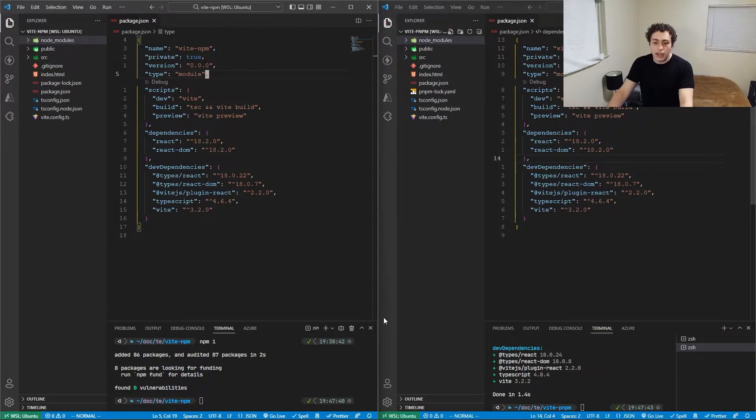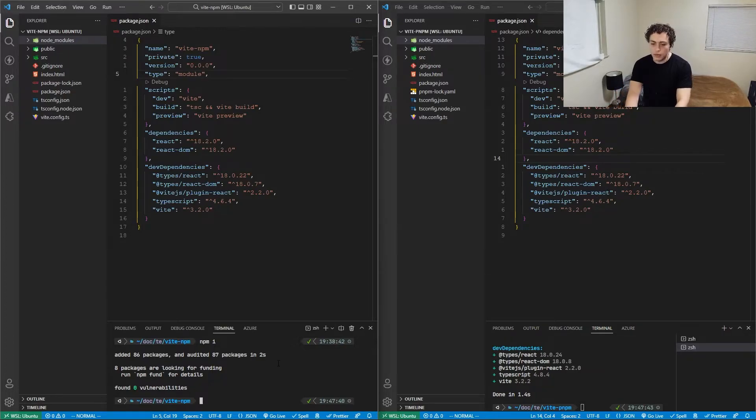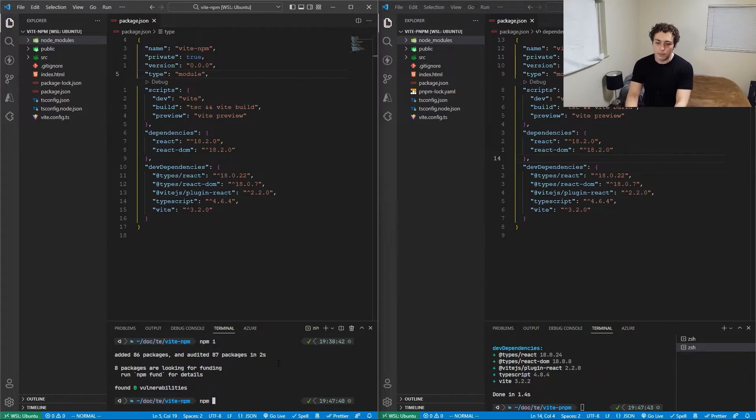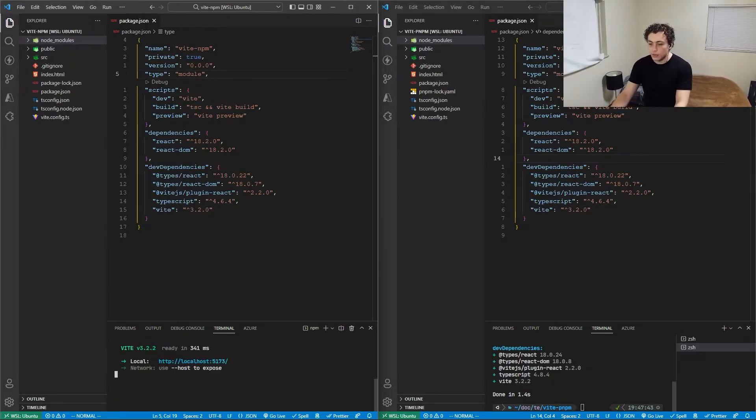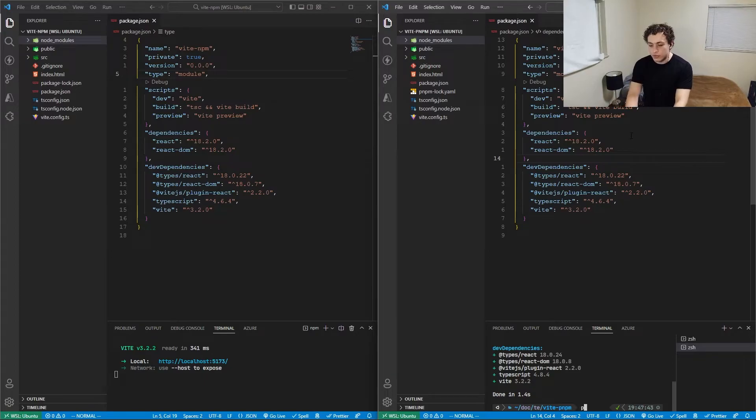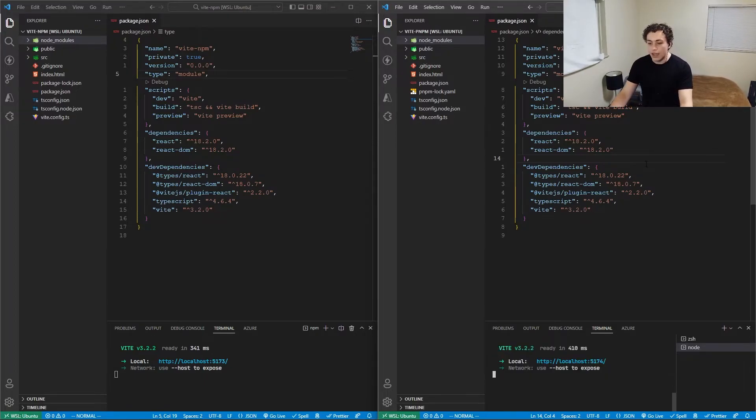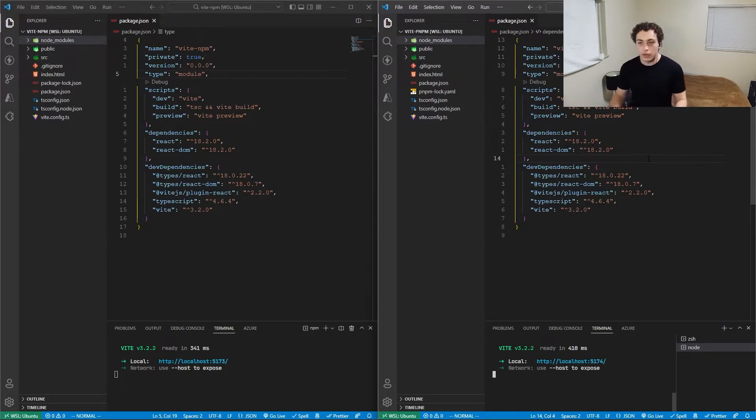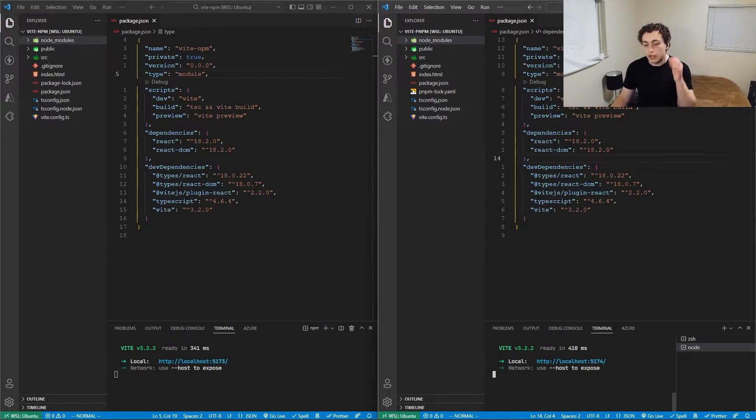To actually use npm, we would just do npm run dev, same as you normally would. The only difference with pnpm is you just do pnpm dev, and it does the exact same thing. If you want to see the full one-to-one list, they have that up on the pnpm docs—I'll link them below. The question with pnpm then becomes: how do I convert my old npm projects to pnpm projects?